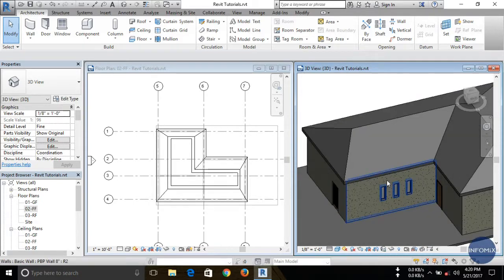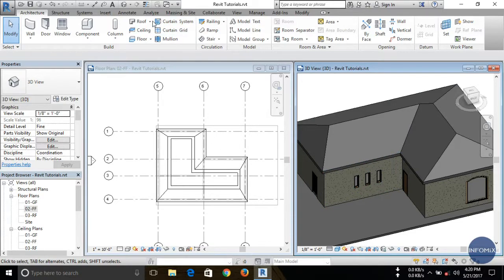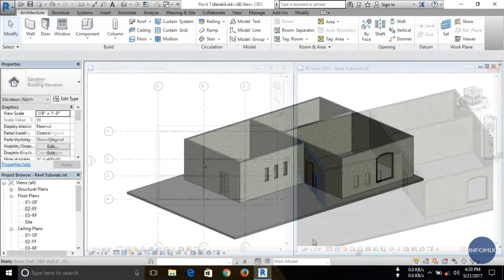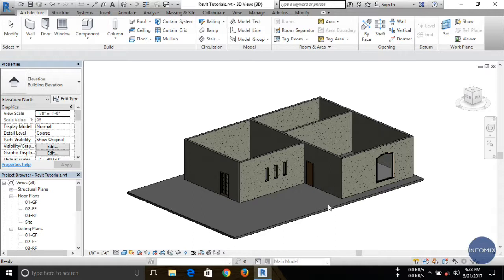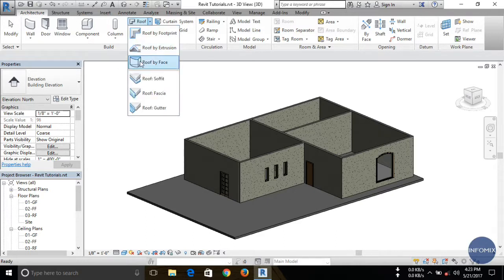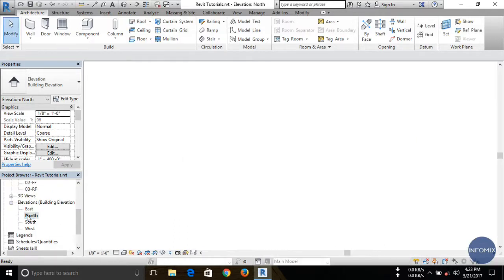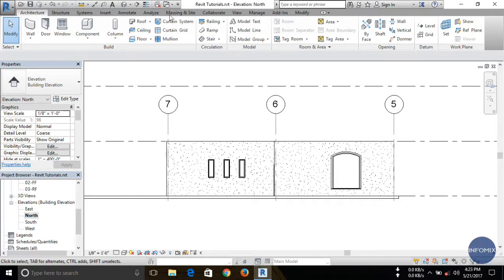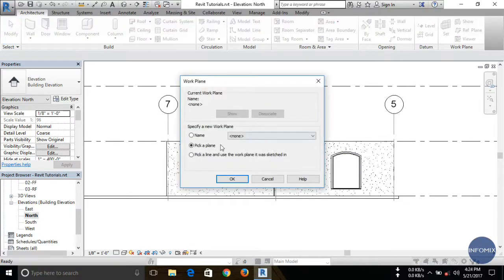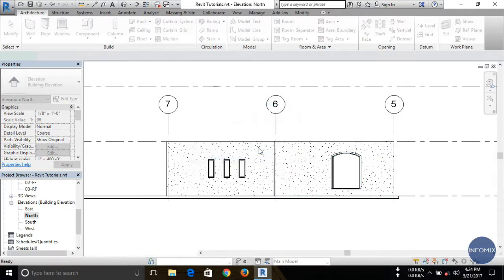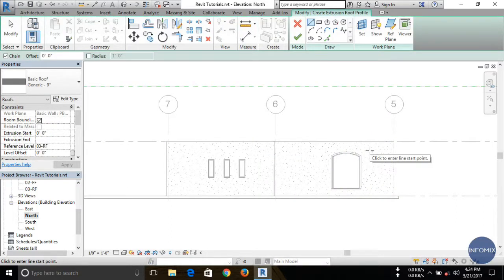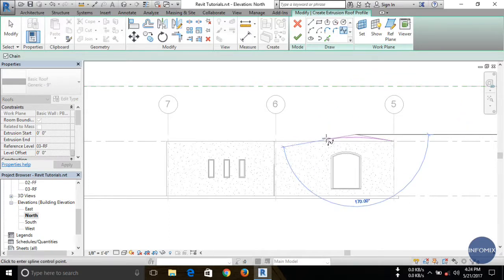Now let's talk about another method, which is Roof by Extrusion. First, delete the existing roof. Before choosing Roof by Extrusion, you have to open any elevation view. Here I'm going to open the North Elevation. Then choose Roof by Extrusion. You can see it asks you to pick a work plane — pick this plane and click OK. Now we have to draw a sectional profile for the roof.